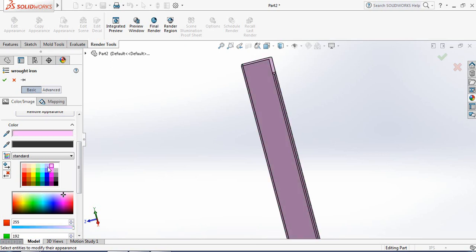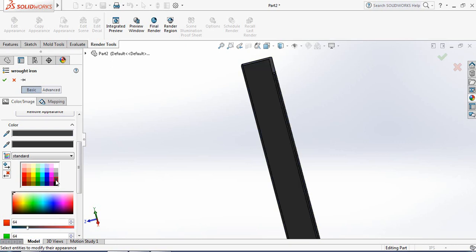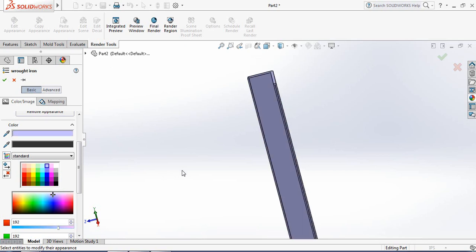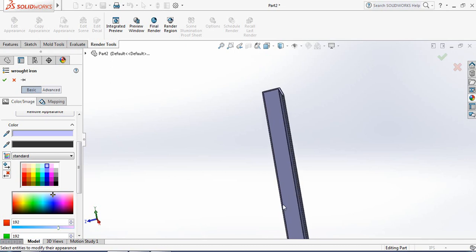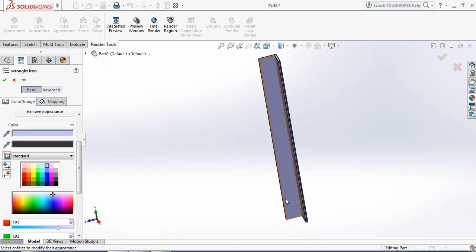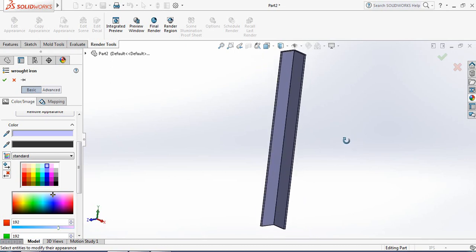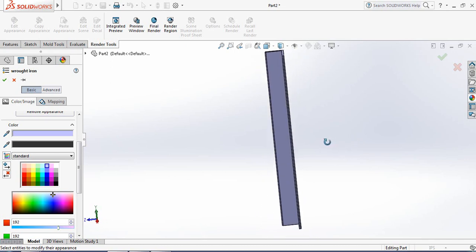Which one is better? Click this one. This is our angle bar, friends.